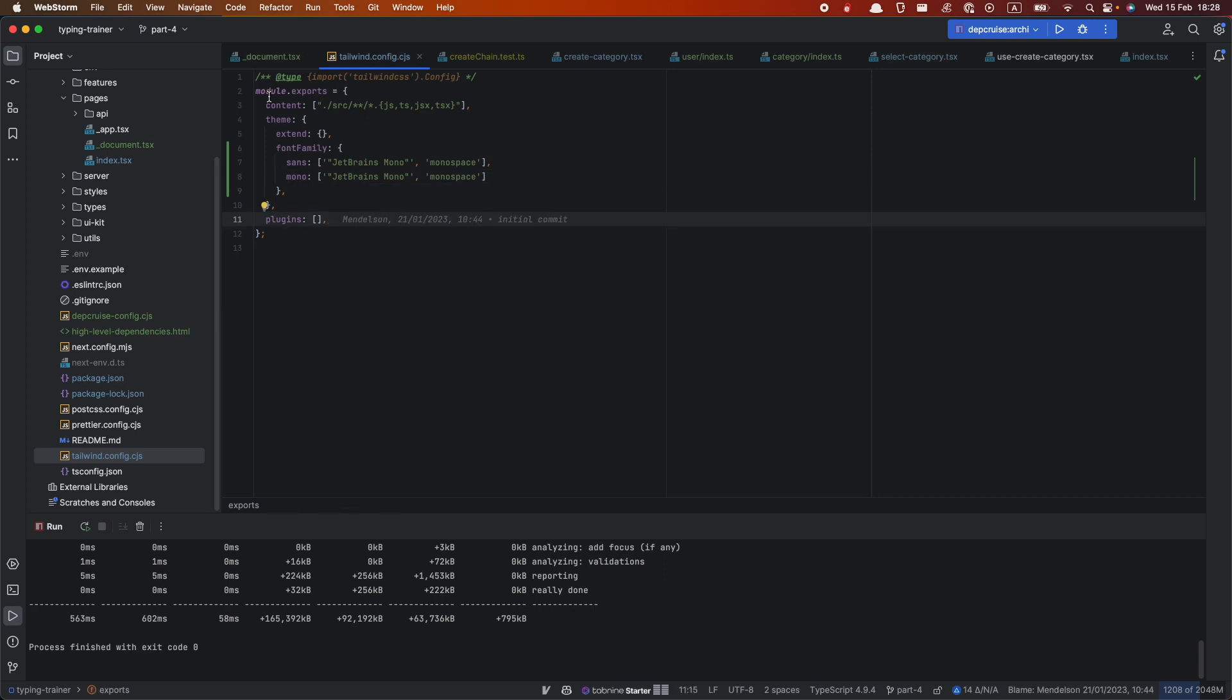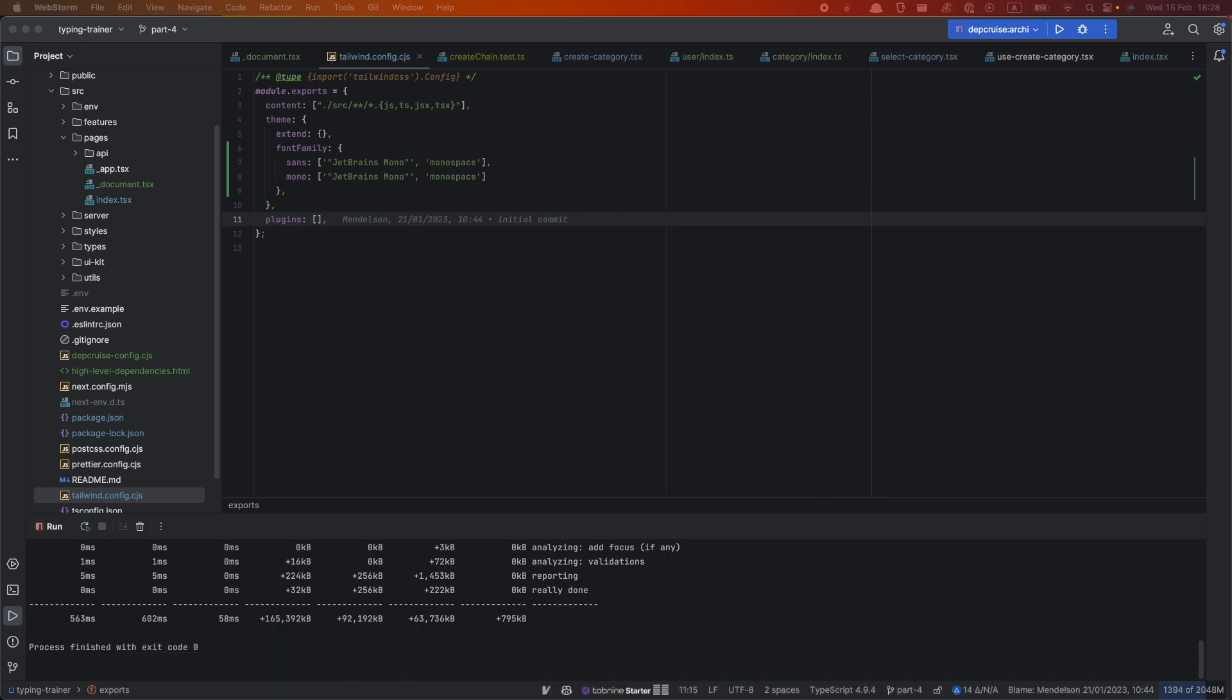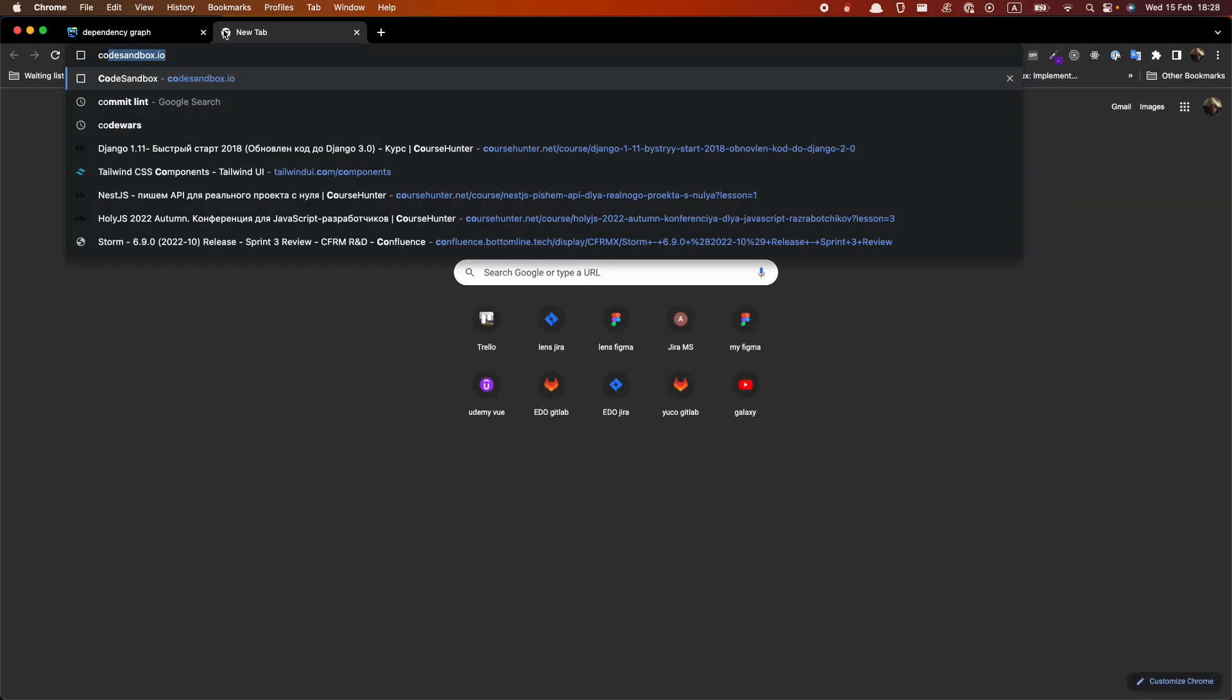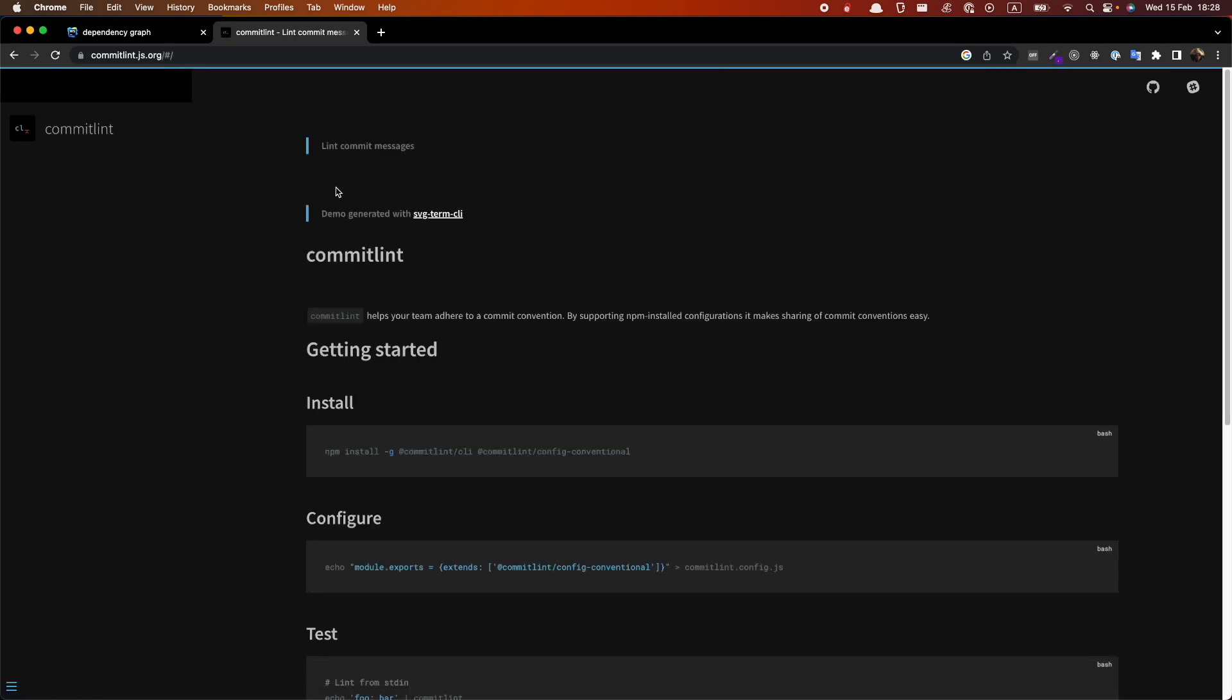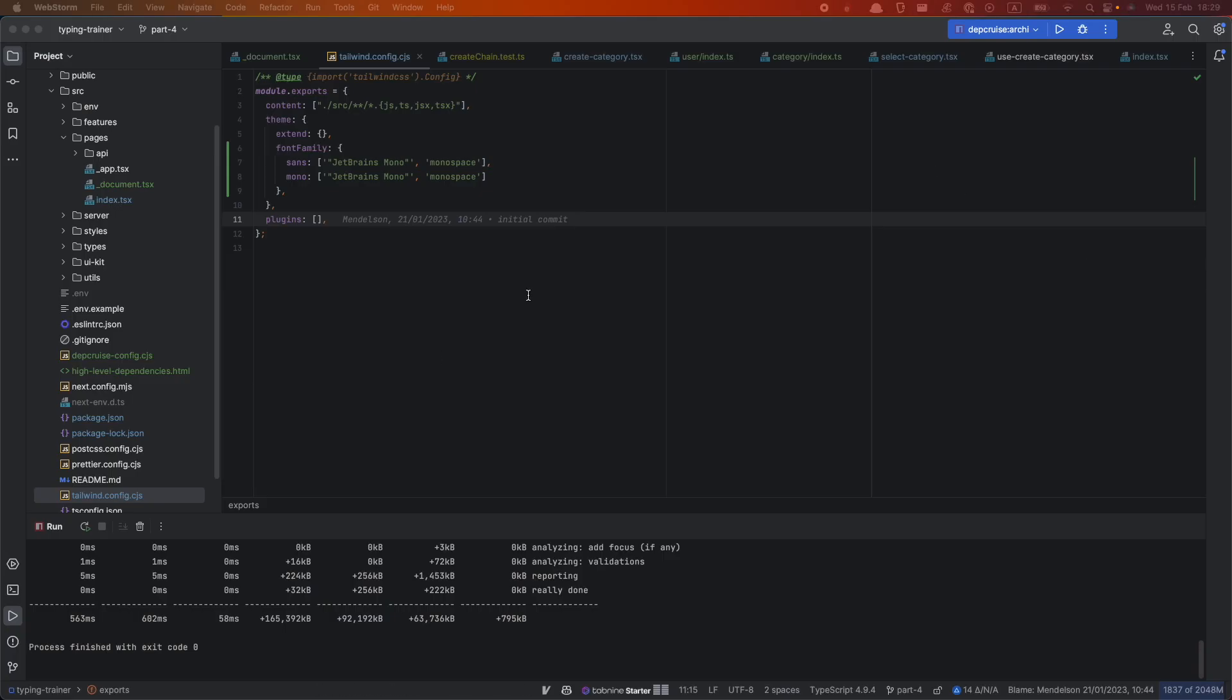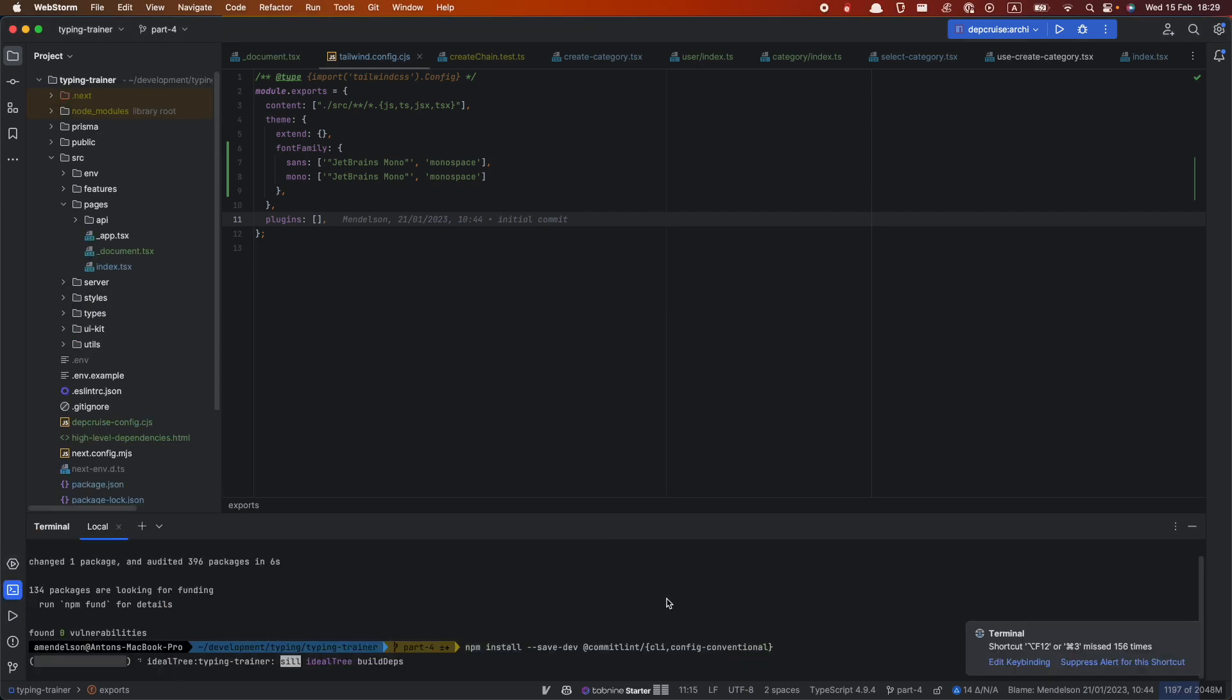So this is all the configuration for fonts. So the last thing would be Comet Lint and Husky to improve our developer experience. So what I would do actually I would install I would show you one second. So in official documentation of Comet Lint we have this. So we should install Comet Lint and the config conventional. Conventional. This is about Git conventional commits. So I highly recommend you to check it and how to use it.